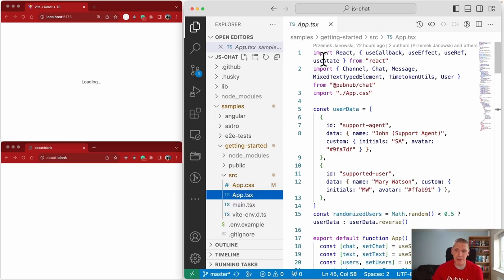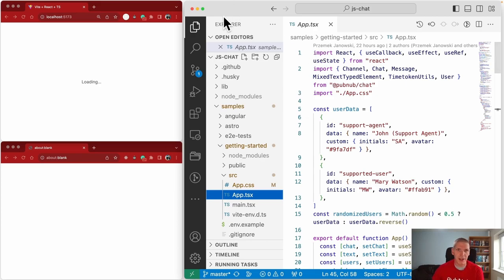This is a React application. The chat SDK itself is written in TypeScript, so you don't have to use React — you could use React Native, Ionic, or anything that supports TypeScript. We are framework agnostic.